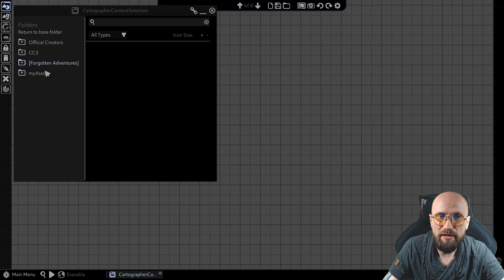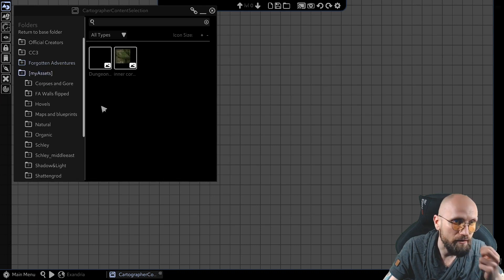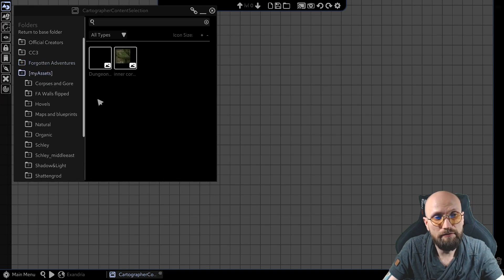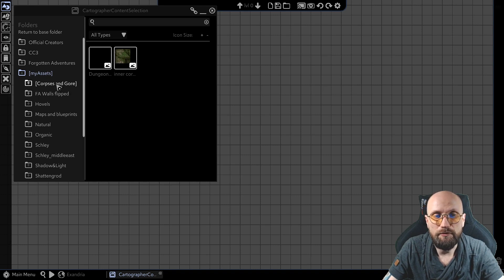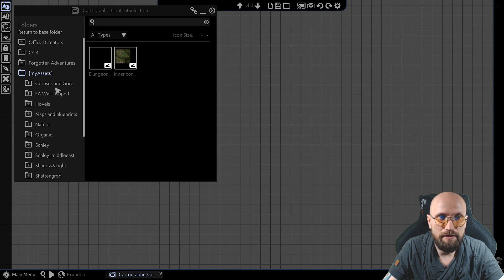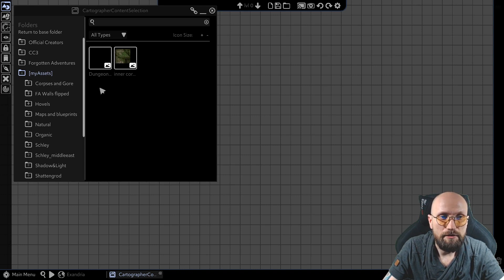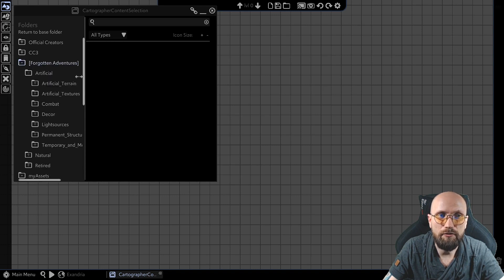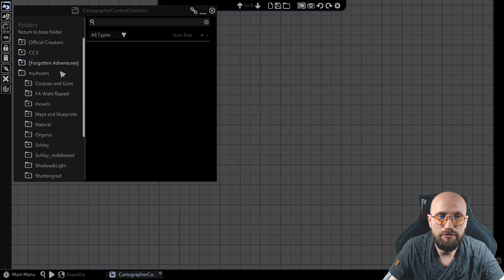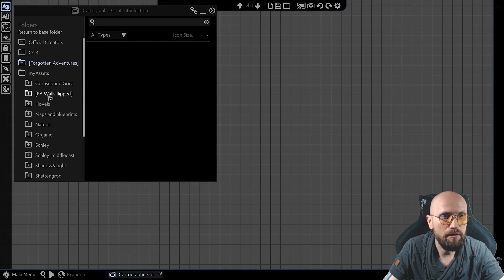And I also have my own assets over here. Other assets that I either built myself or bought from different places like DMs Guild or any other. I have a few things over here that you might find interesting. For example,